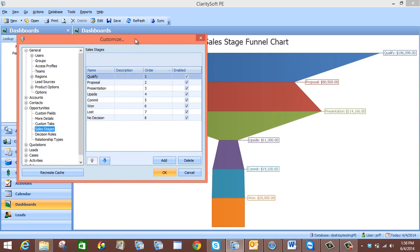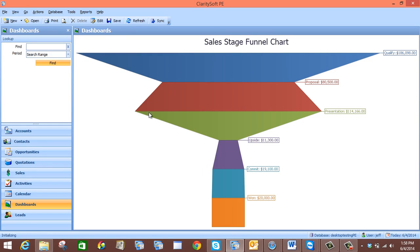Now what we can do is just check that all of our sales stages in our chart are the same as they are listed here. And as you can see, they are in the same order, so that is good. We will press OK. Now the last thing you probably want to do is save your chart so you can use it for future applications. So we will select Save.